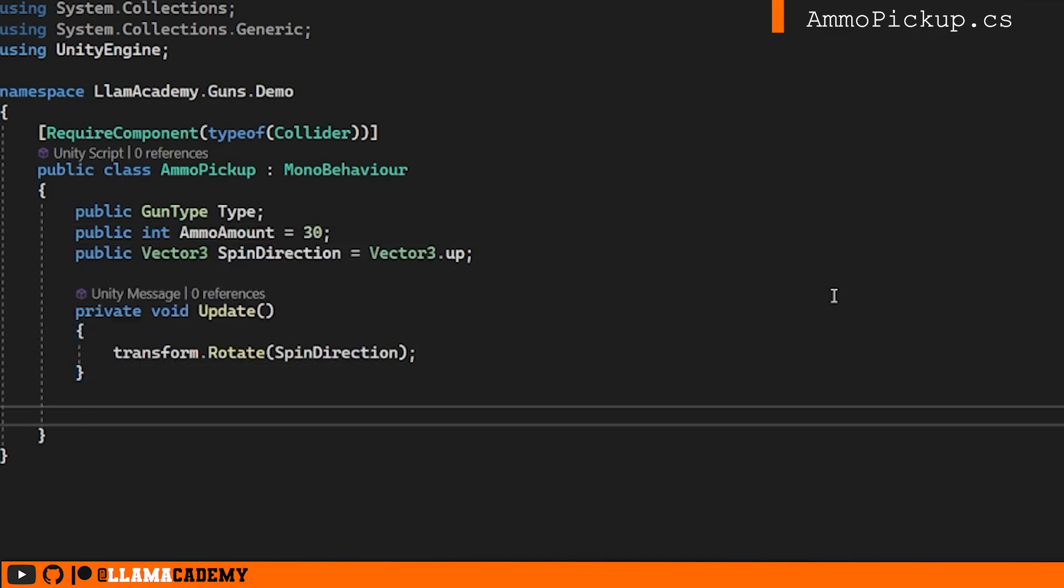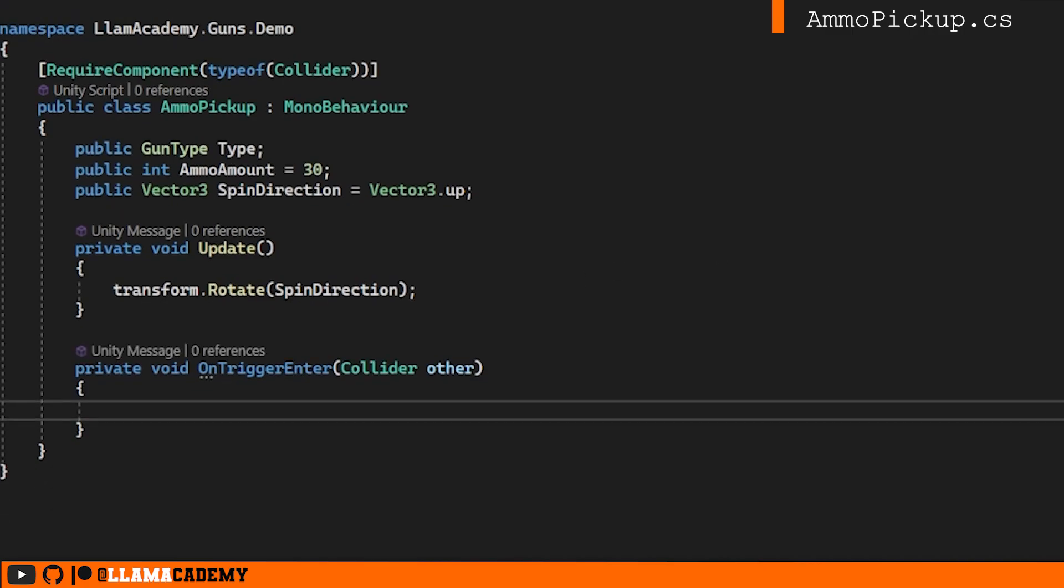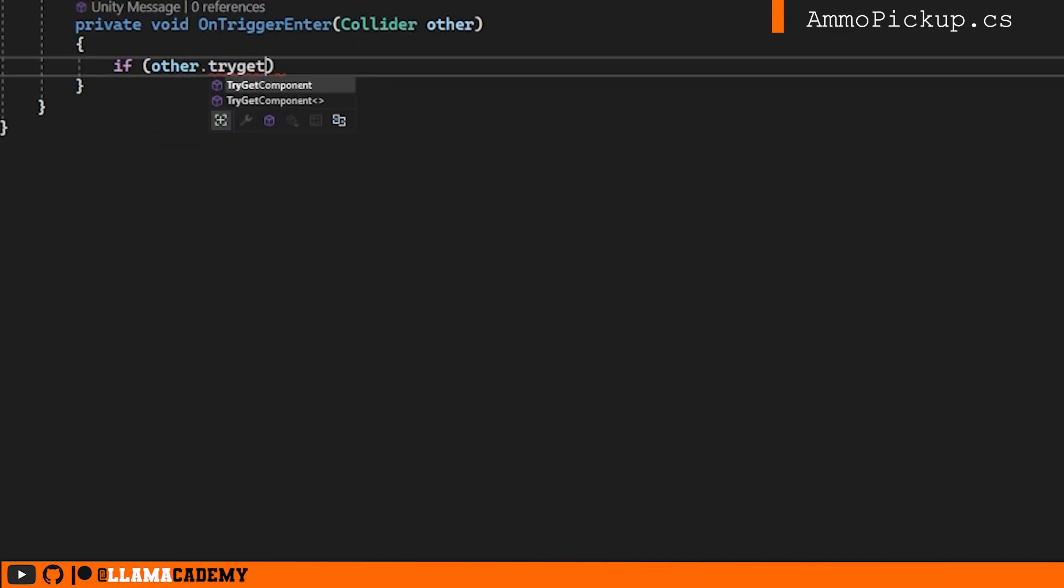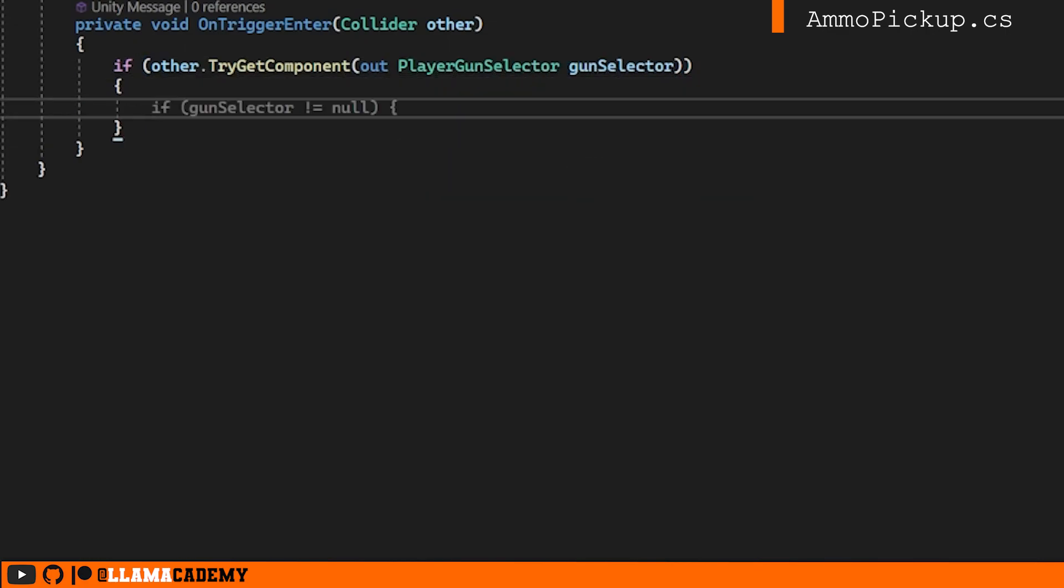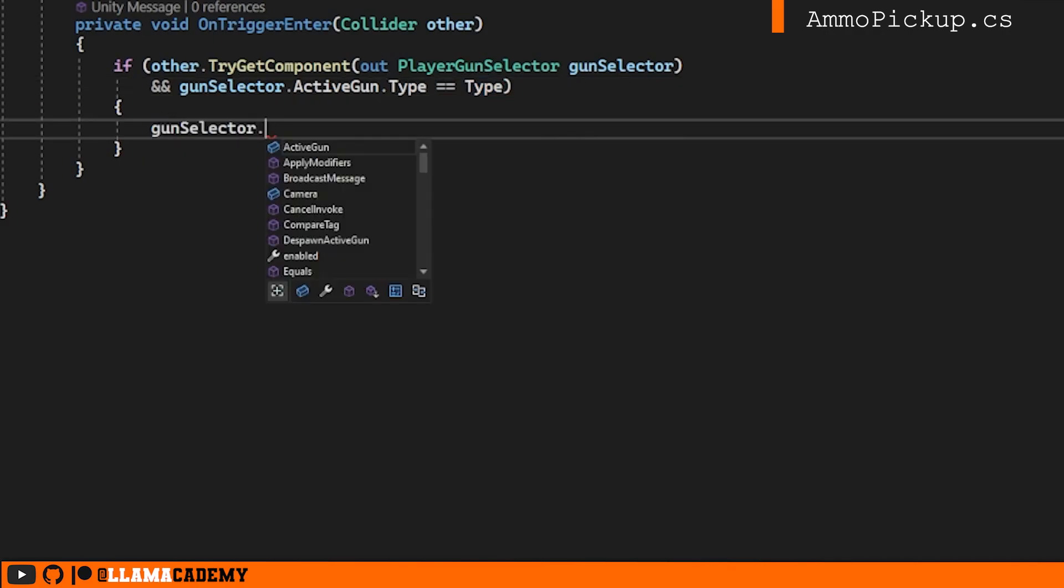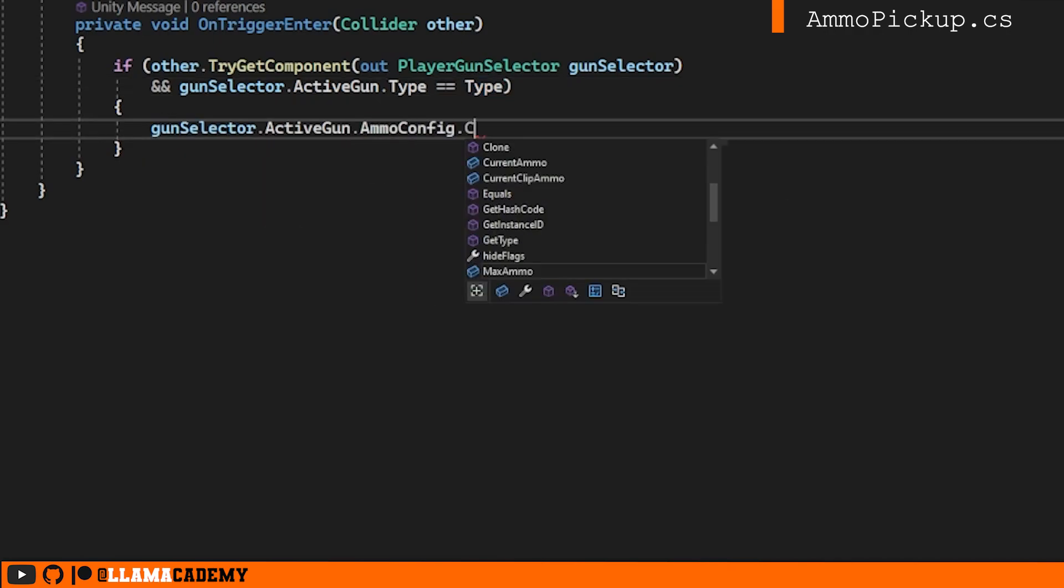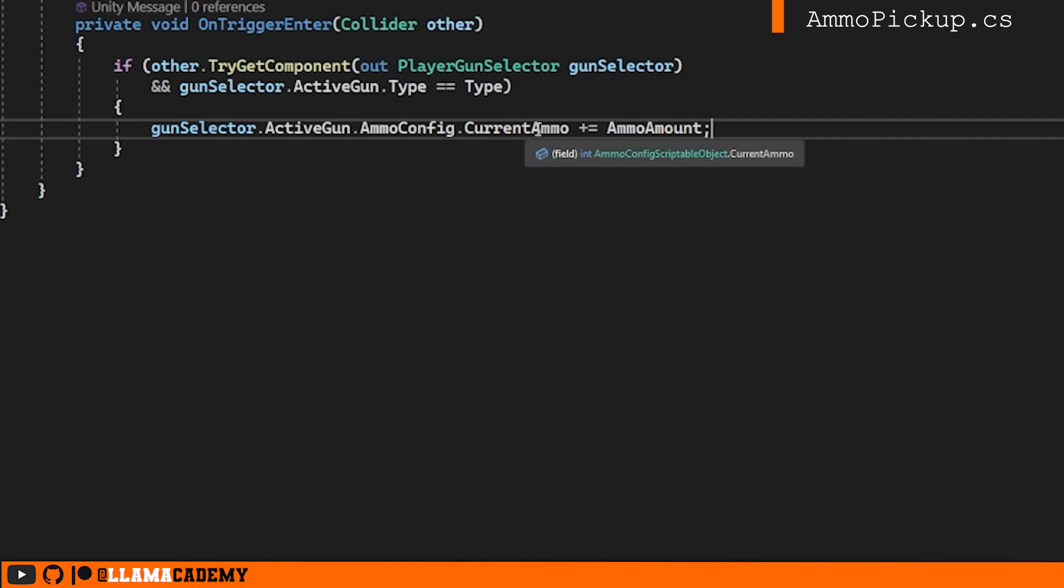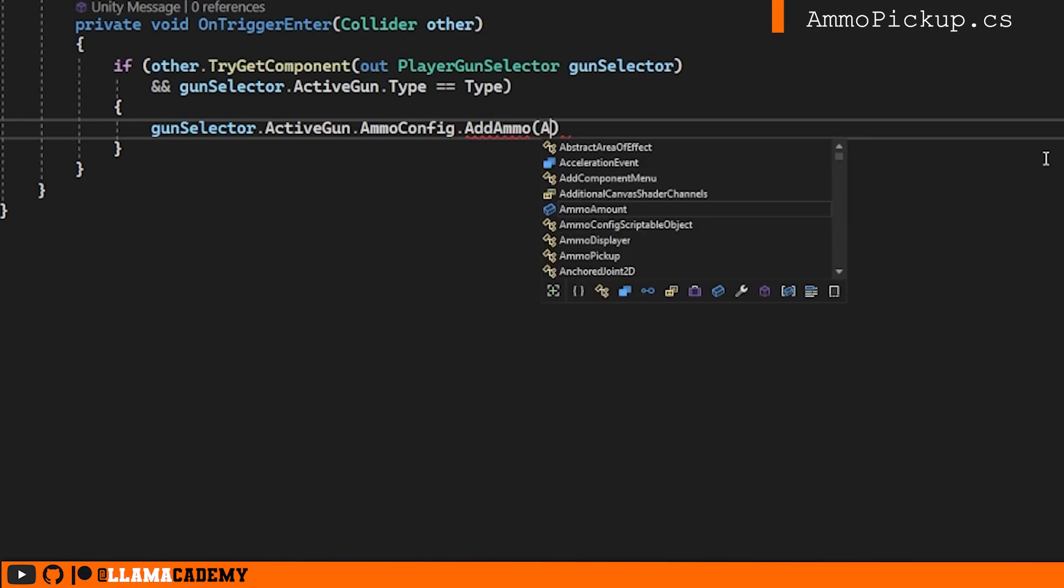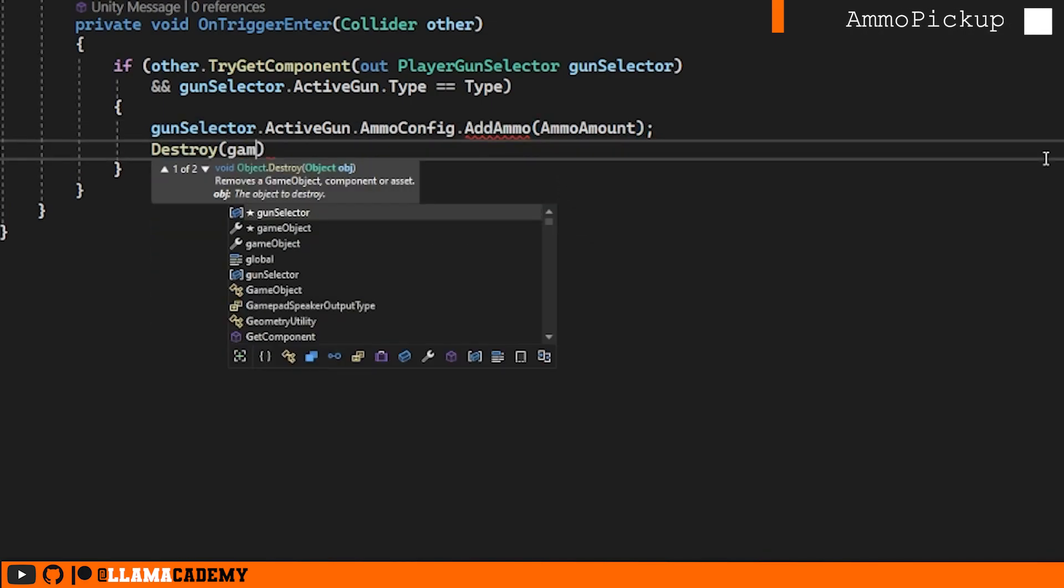We're going to do the same on trigger enter. And it's going to look very similar to what we just did with the gun. We'll try to get the gun selector. And we'll also make sure the gun selector active gun type is equal to the type that we defined above. If both of those are true, then this is ammo that we should be able to pick up. And we'd want to increase the ammo of our gun. We might be tempted to just increase the ammo amount. We might go over the max ammo in this case. Since it seems like there's some logic we need to do, I'll put the code to actually add ammo into the ammo config. After we've added that ammo, we'll destroy this game object.